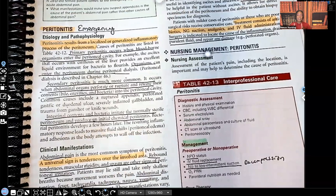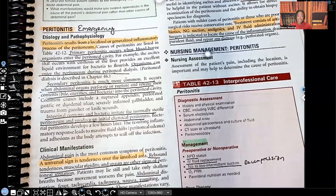Hi guys, it's me Professor D, and welcome back to my YouTube channel. On this video, I'm going to be covering peritonitis. Peritonitis is infection of the peritoneal cavity — that is a medical emergency, so we're going to get into that.